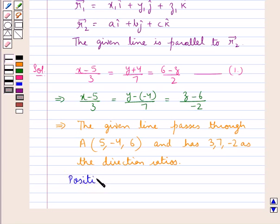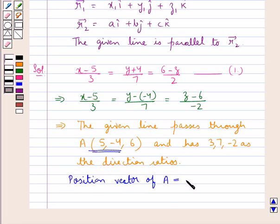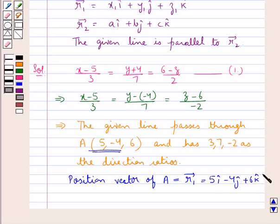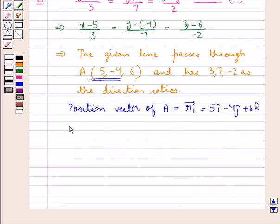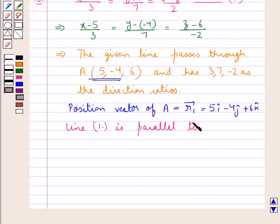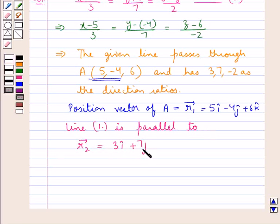Now the position vector of point A, say vector r1, is equal to 5 i-cap minus 4 j-cap plus 6 k-cap. And the line is parallel to vector r2 given by 3 i-cap plus 7 j-cap minus 2 k-cap.